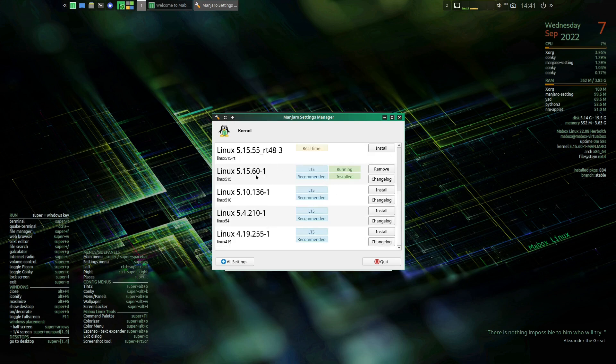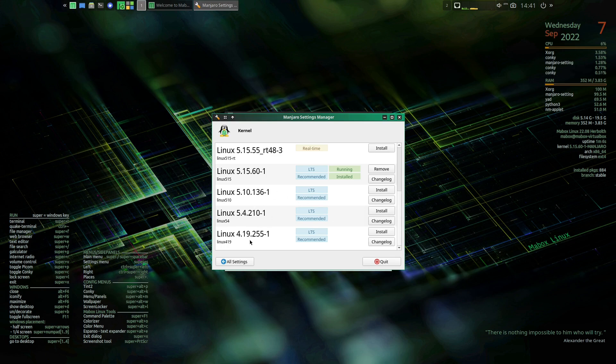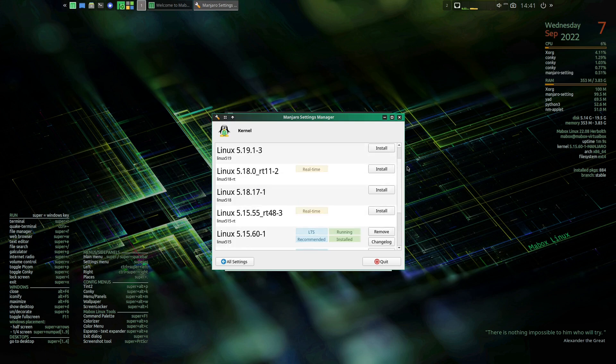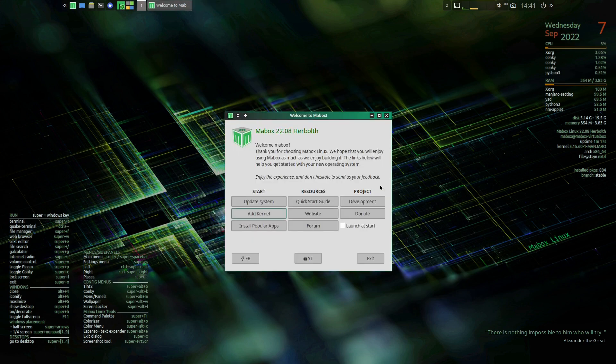We do have the Manjaro tools to allow you to choose your kernel. So you can see we are running the 5.15 is the one that I'm running here. You have the 5.4 available as well, 4.19 is available as well. And then you can actually go ahead 5.15, 18, and the 19. So you have a variety of kernels that you can choose to install if you want to.